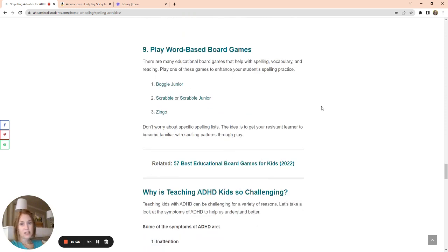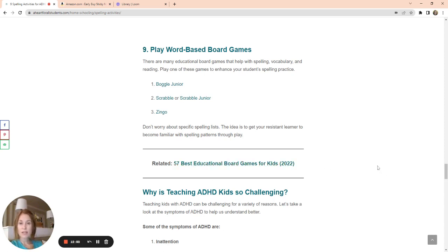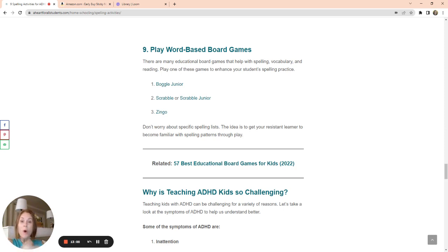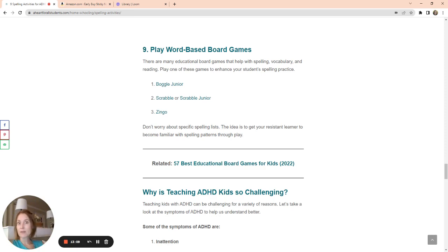And the last suggestion is play games, play word based games. There's so many board games out there that you can use to help with those spelling patterns. Boggle Jr., Scrabble or Scrabble Jr., Zingo. Again, I have 57 best educational board games on my website. You can check those out. There's so many different board games you can use that are less threatening to your child, because if your child goes into fight or flight when he thinks he has to do school, but if you can play, you open up that prefrontal cortex, that area of the brain that is able to receive and process information and make use of it. You open that up when we're not stressed out. Games are a great way to do that.